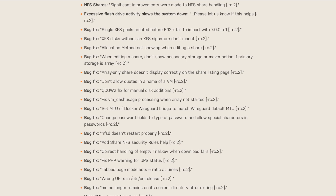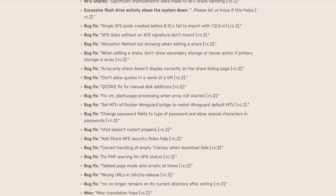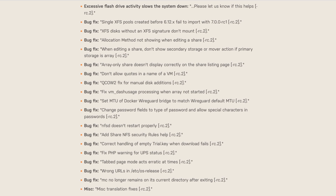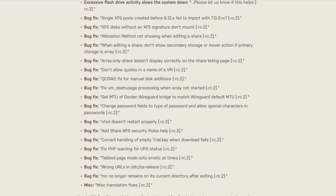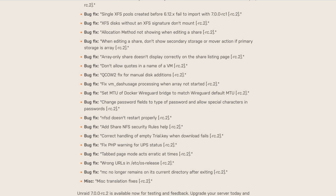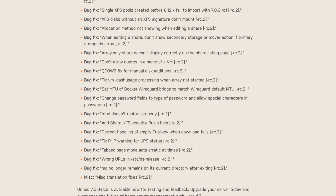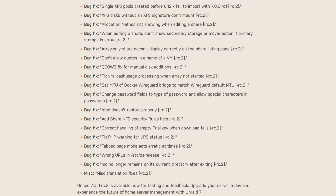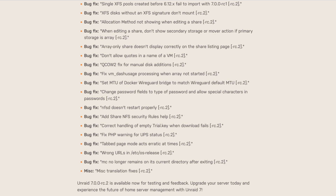There's also a fix for XFS disks that don't have an XFS signature so they don't mount in RC2, fixes for allocation methods not showing when editing a share, and just so many more small improvements that you can find in Release Candidate 2.